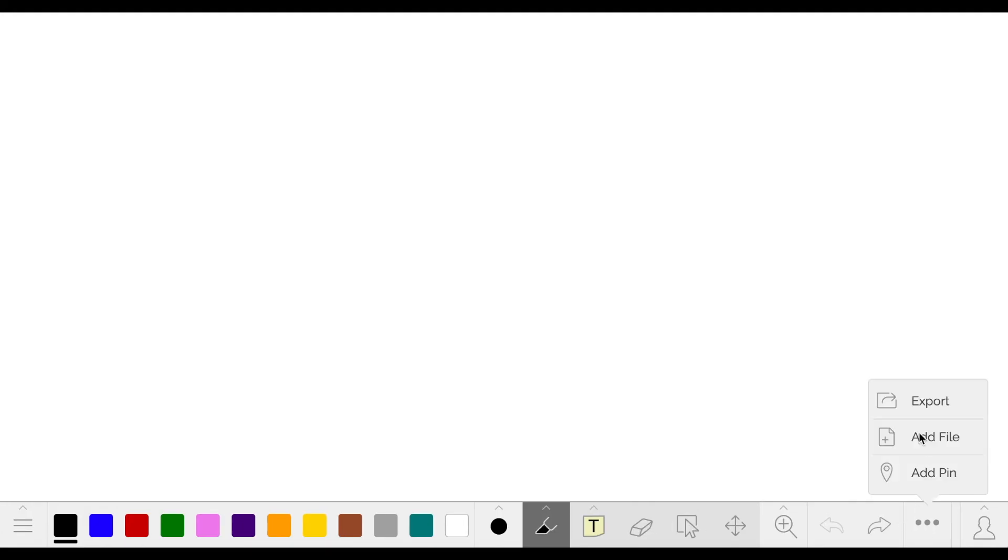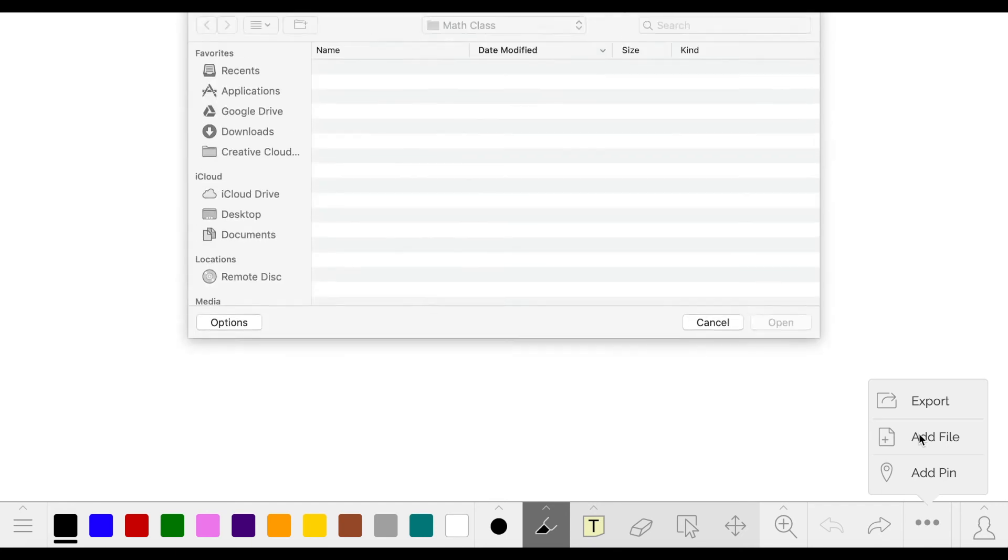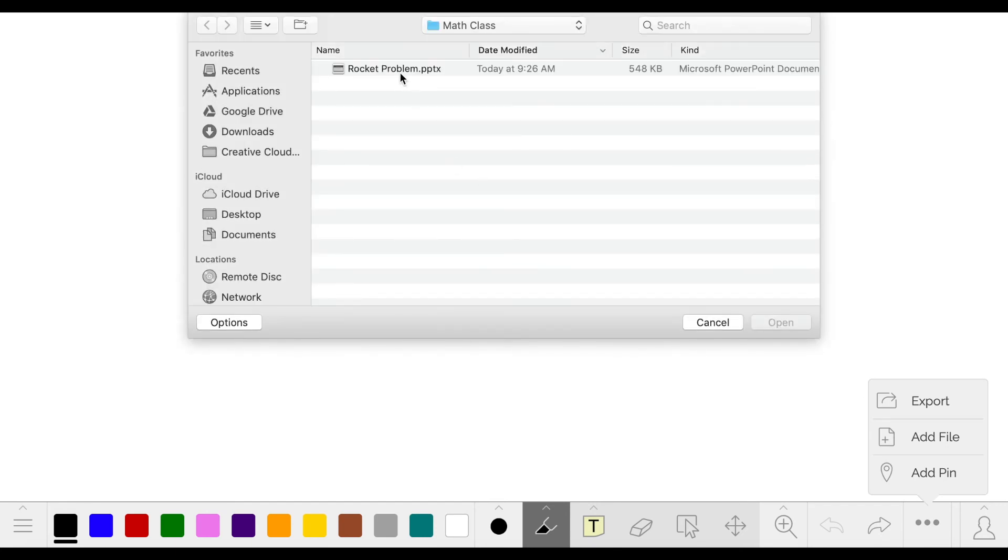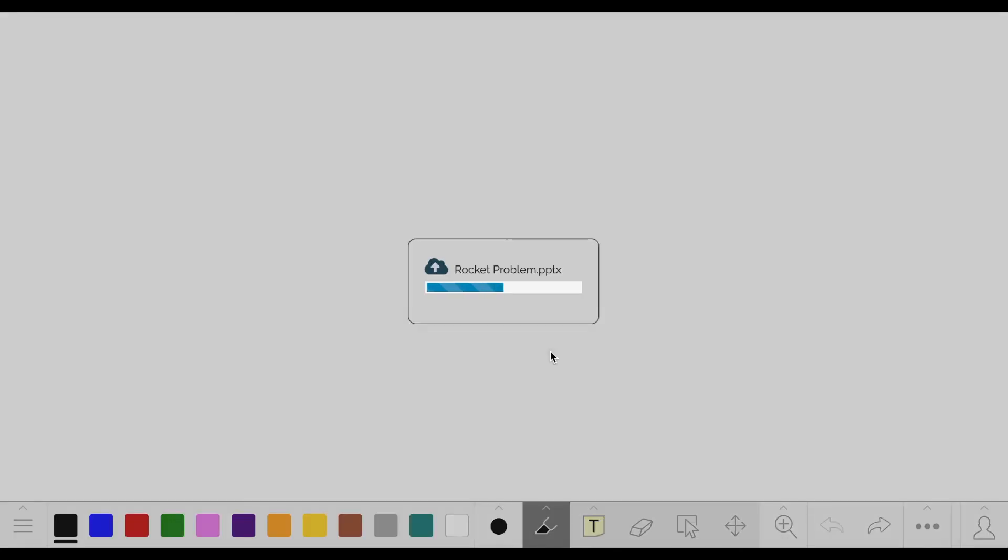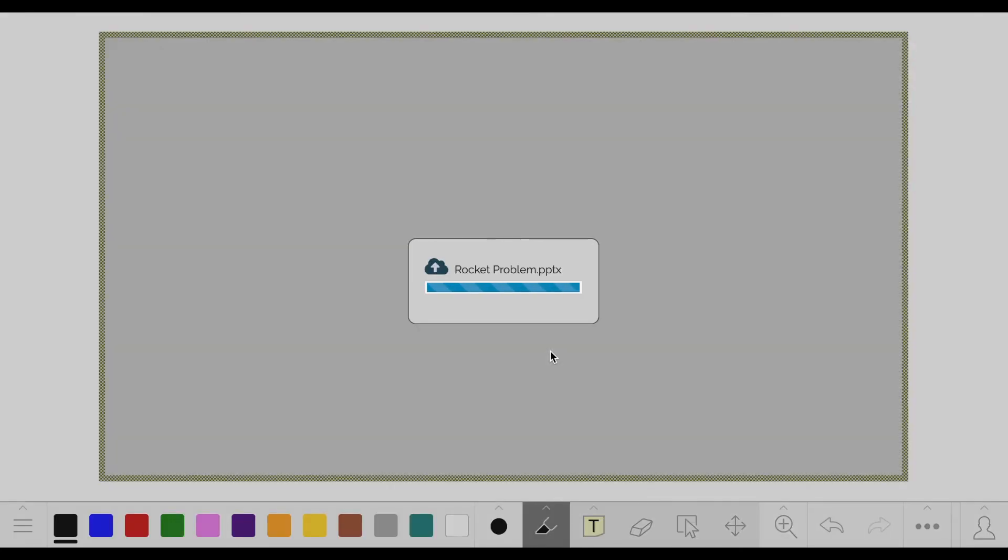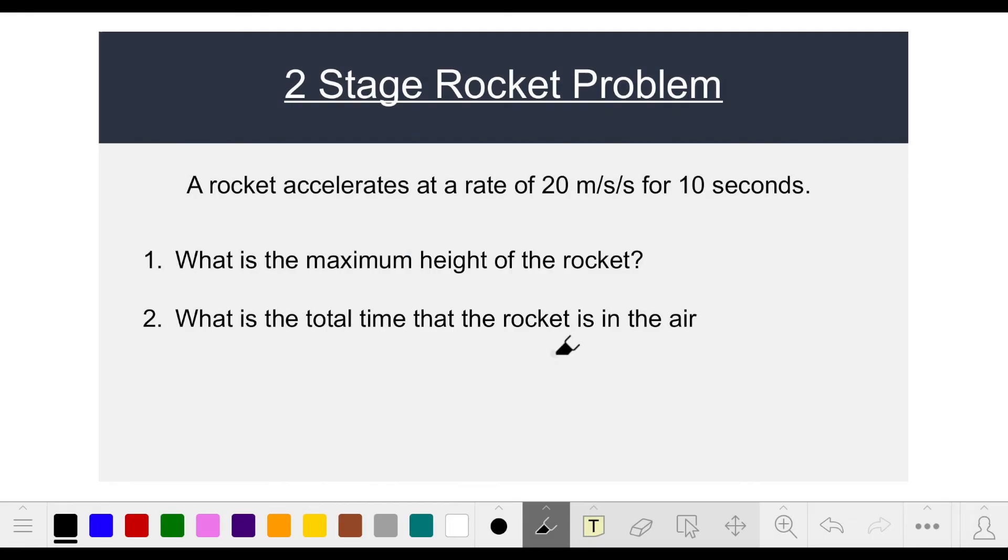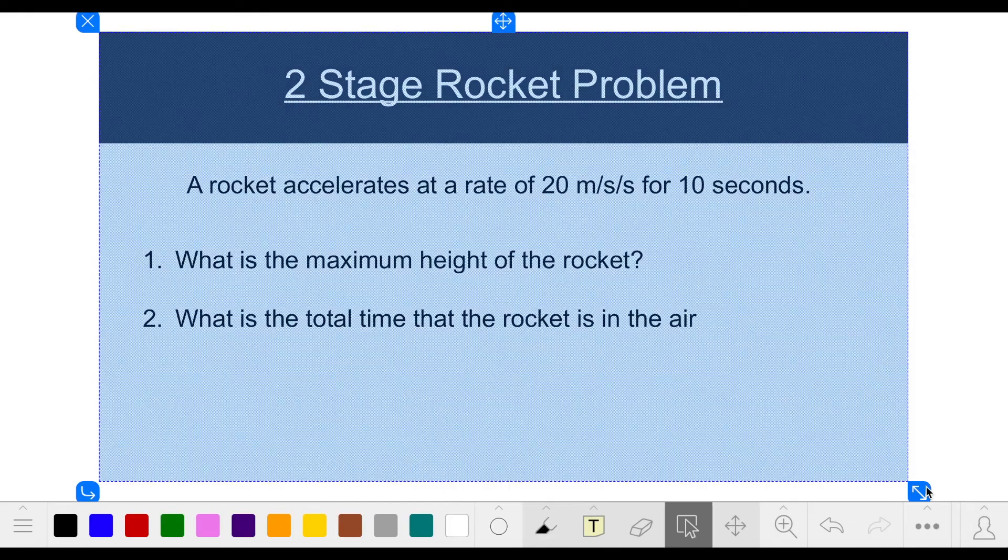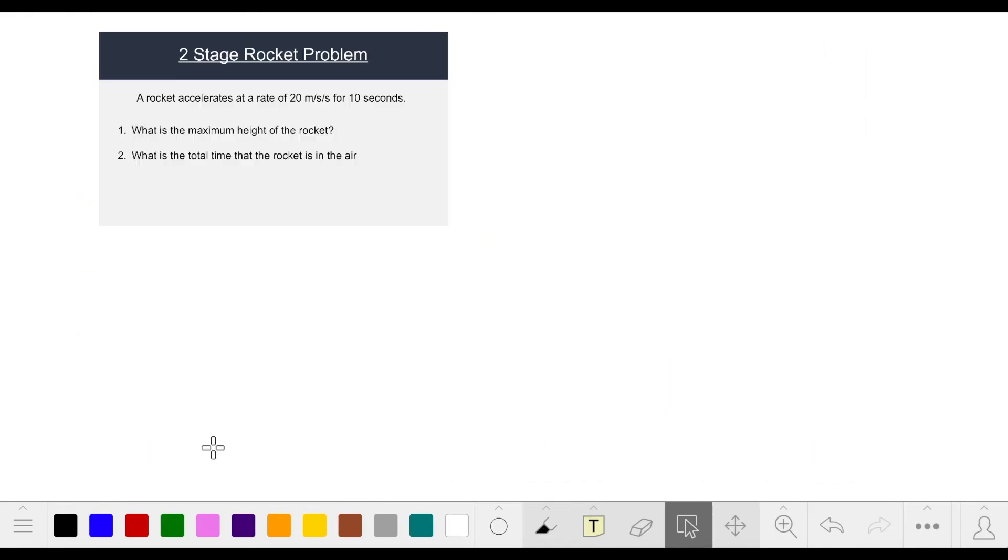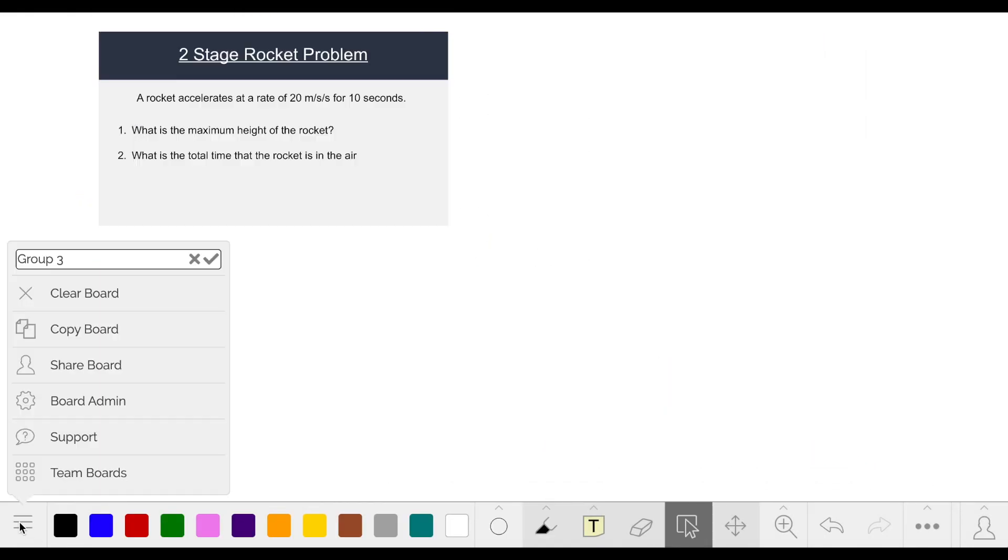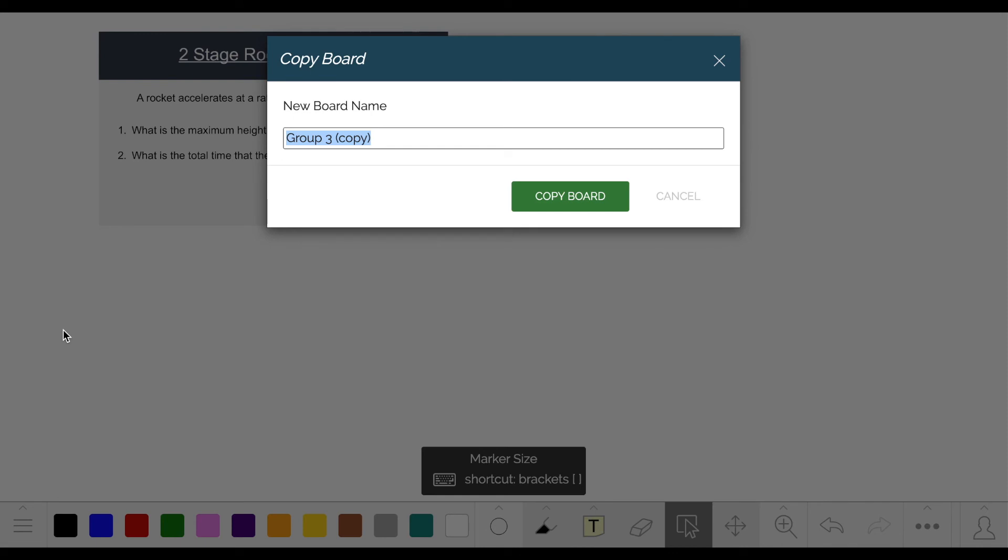If you want the same board content across all your groups, you can create one board with the content you want. Then select copy board to make a copy for each group.